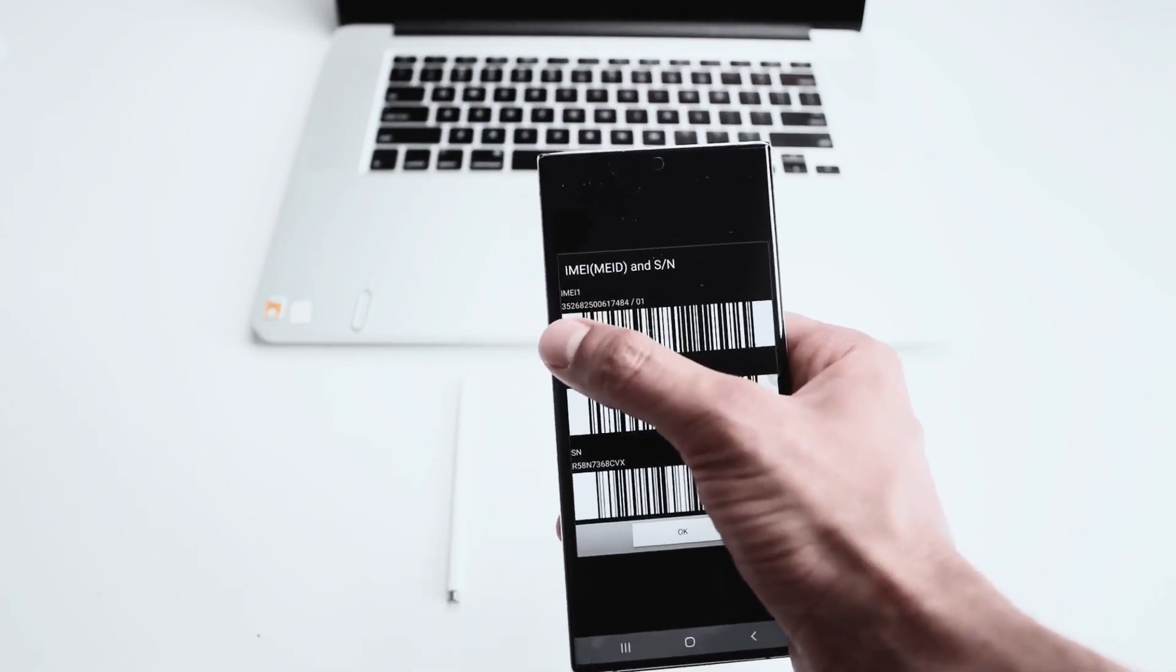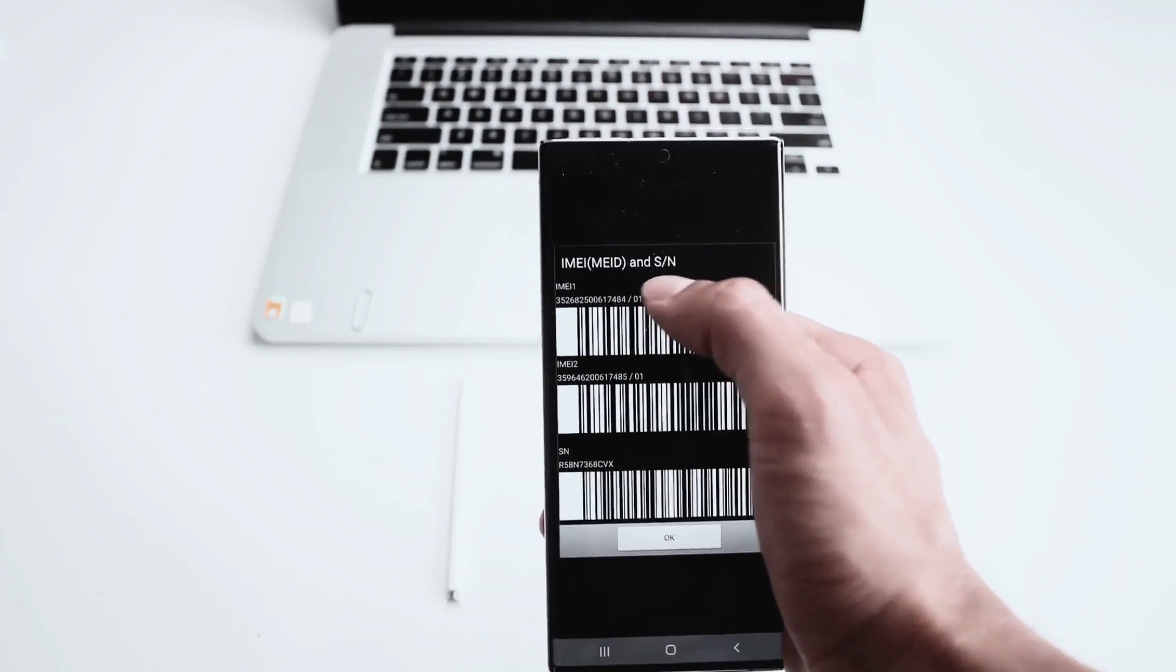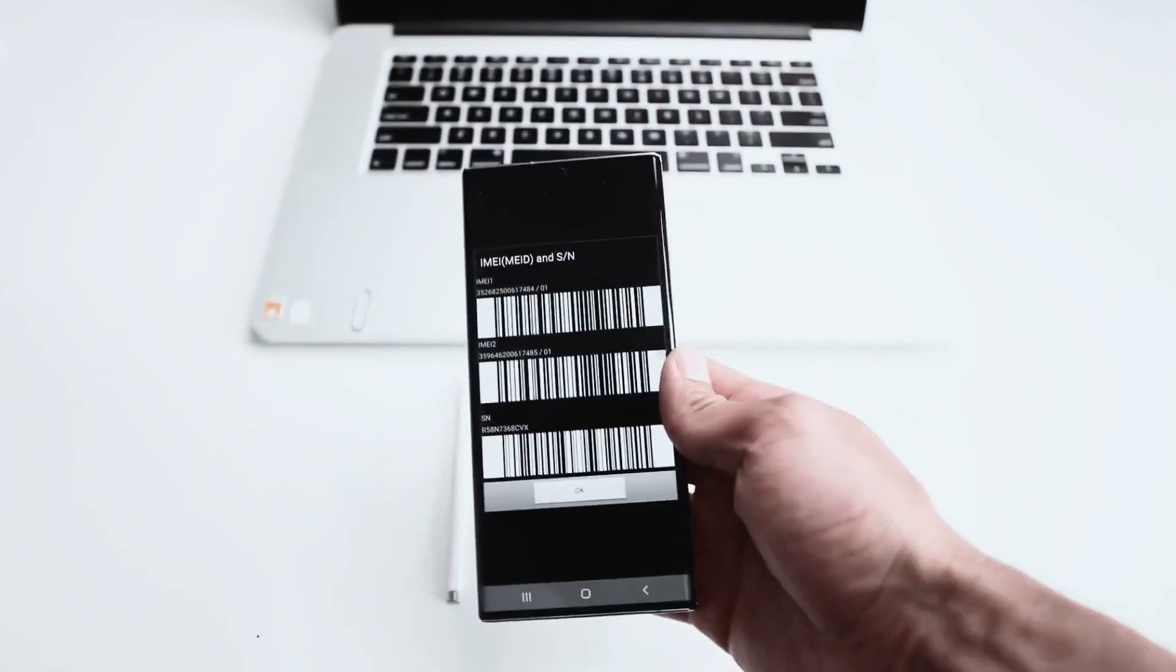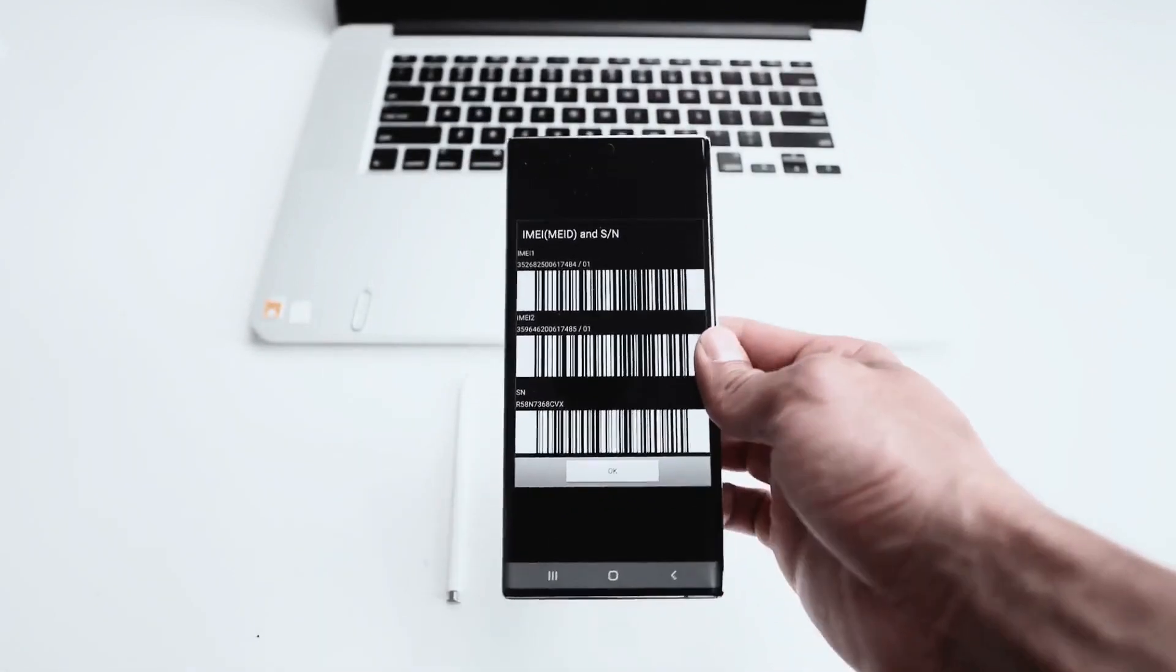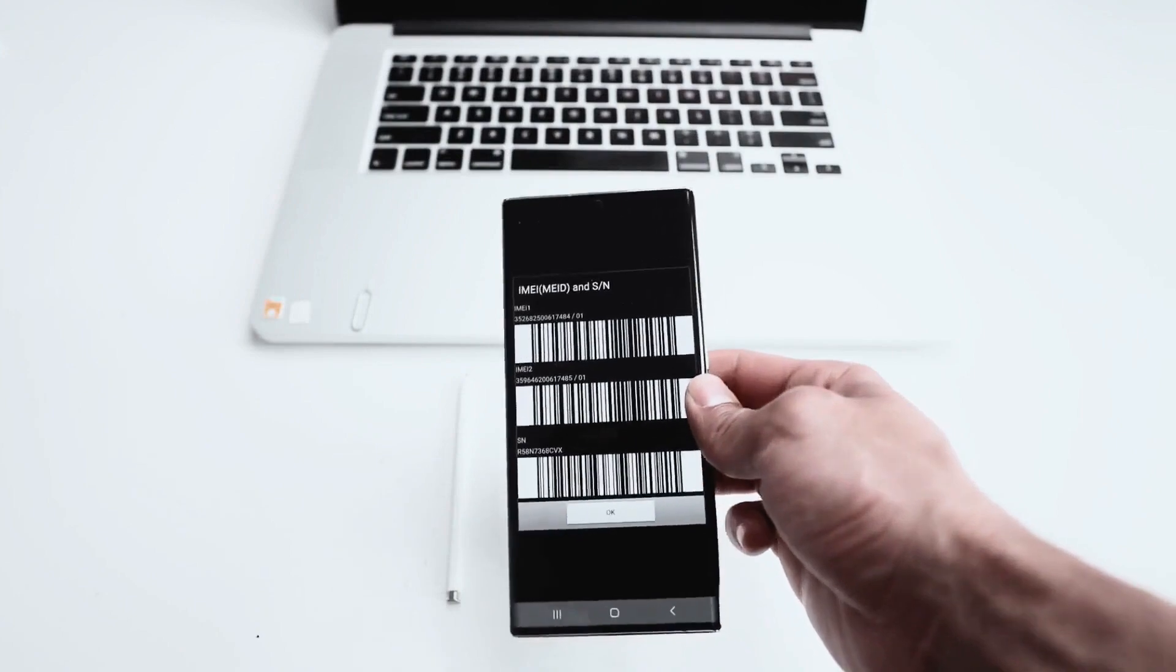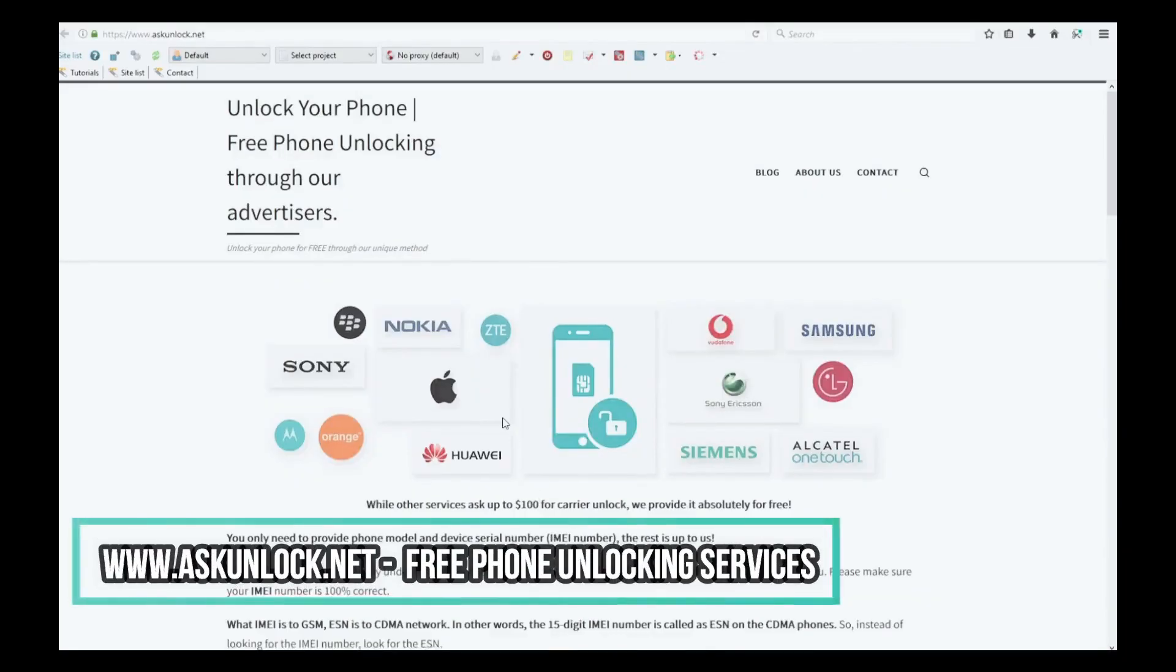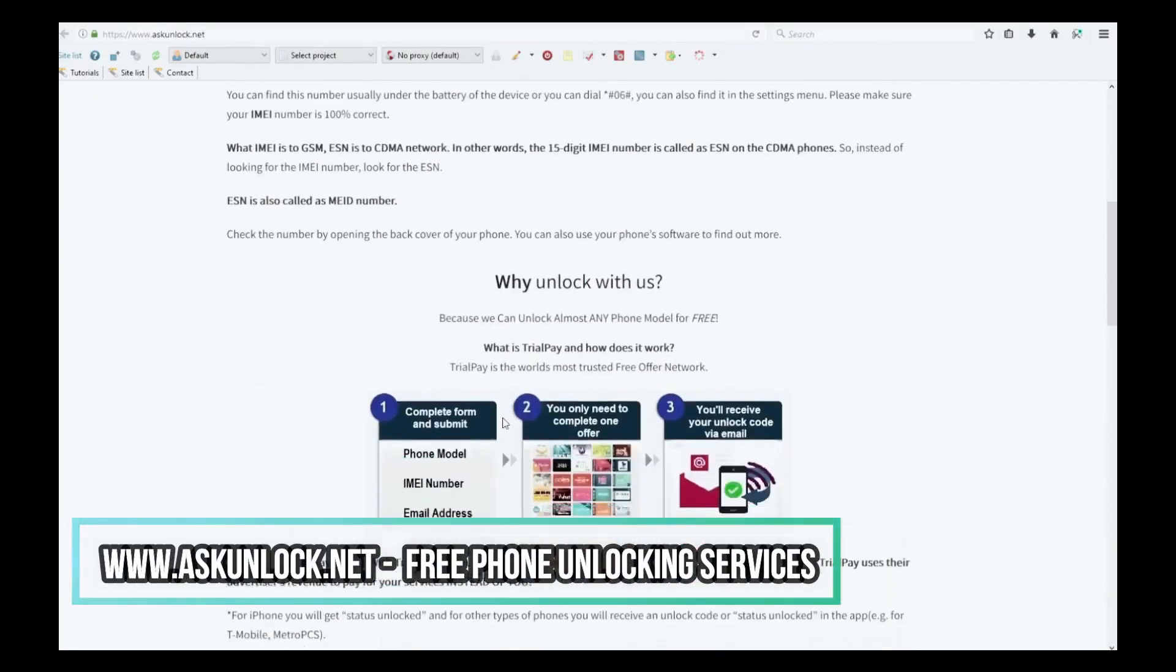We will use only the first 15 digits. Ignore the last two. Keep this number in hand because we're going to use it in a few seconds. So we're going to switch to the computer. The next step is to go to the internet. Here we will unlock the phone.